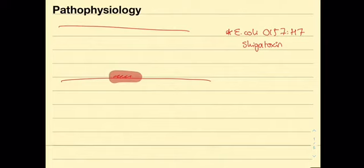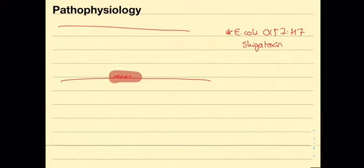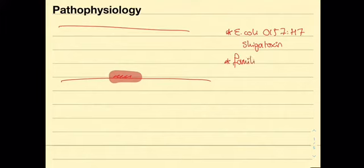Other causes of endothelial damage include non shiga toxin related injury, familial causes where there is excess complement activation resulting in injury, as well as idiopathic causes where the pathophysiology is simply unknown.